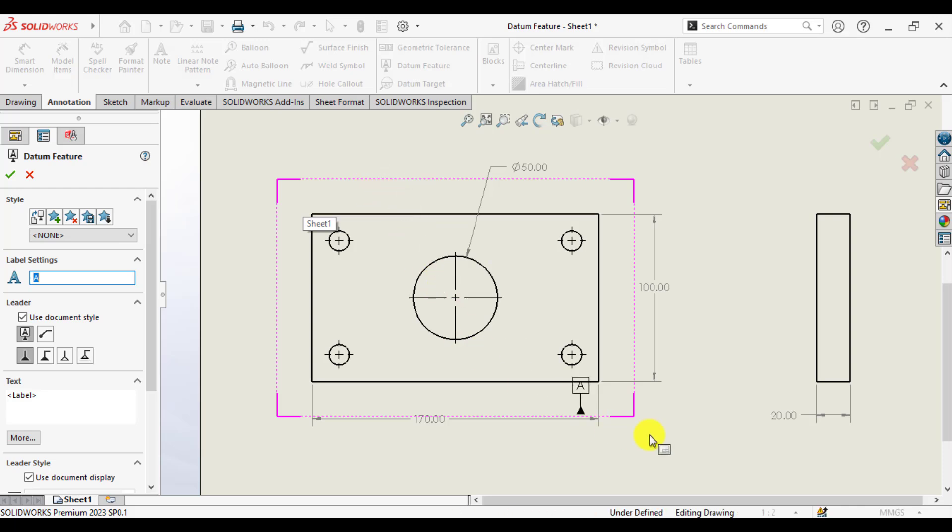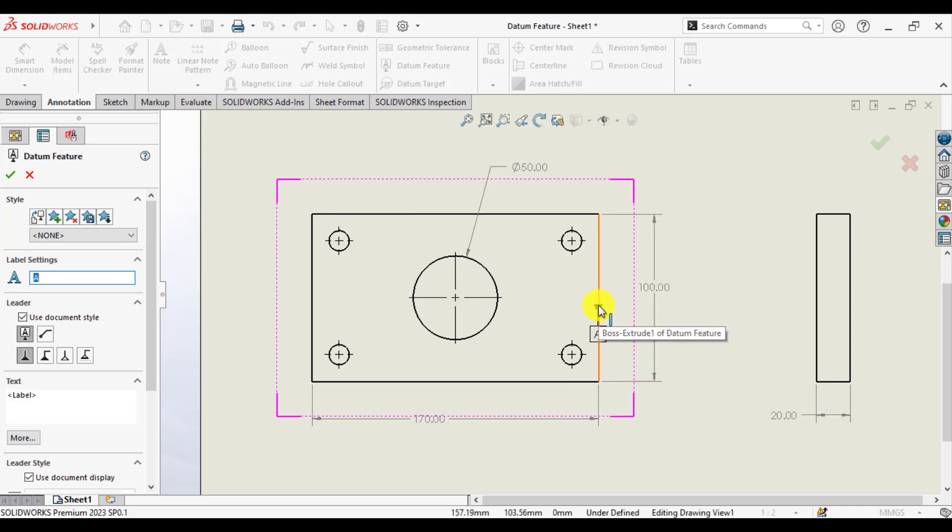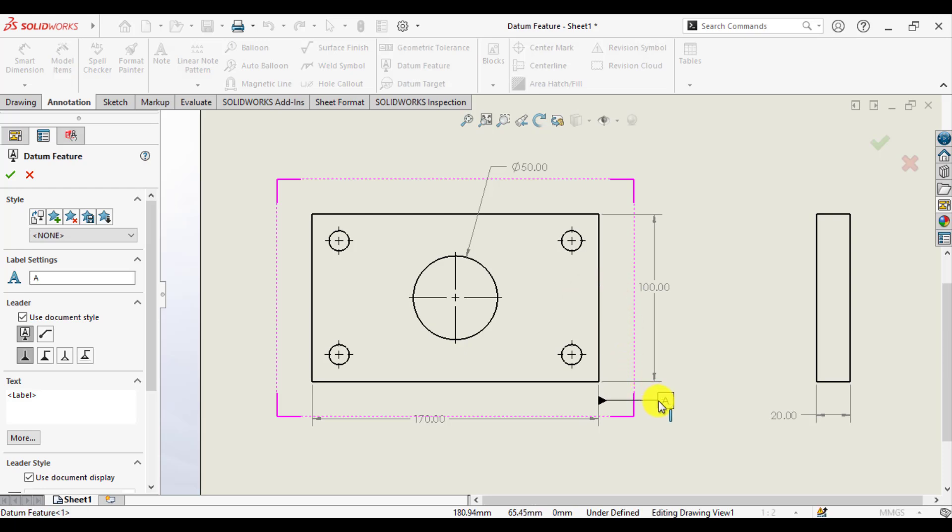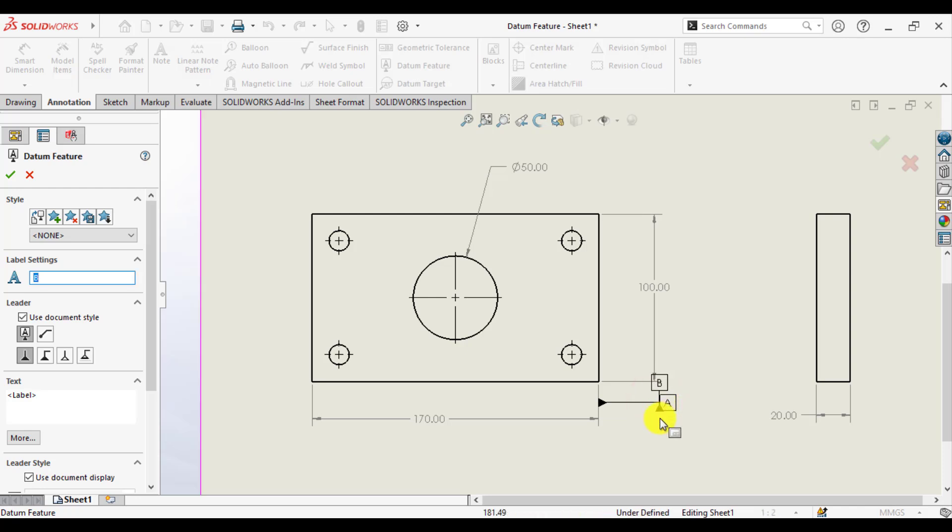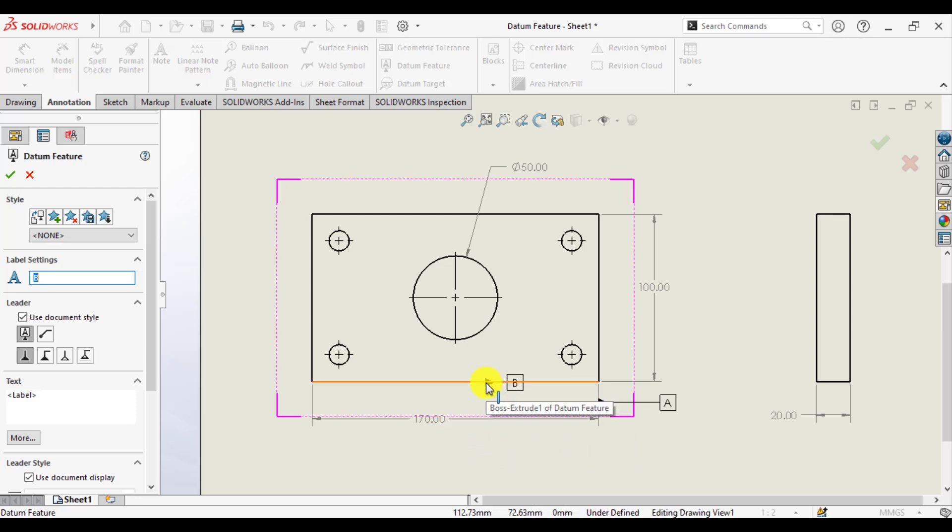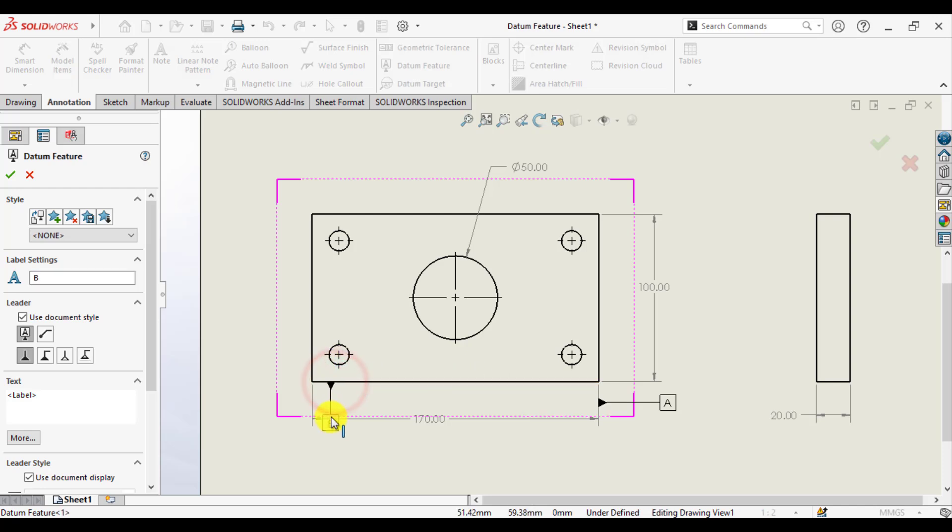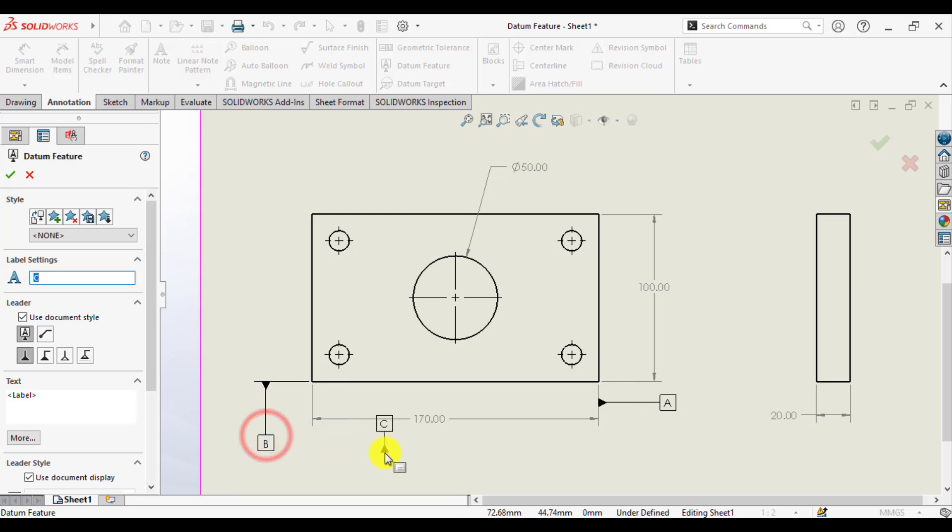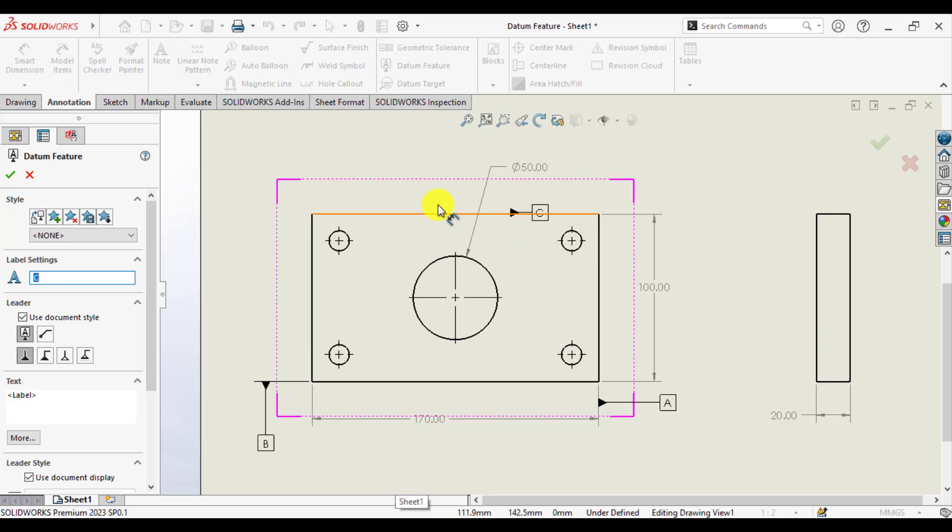My next datum is this face of the part and I will name this datum as Datum B. I will assign the next datum to this cylindrical part, actually to the size of the diameter of this part that is 50 millimeter.